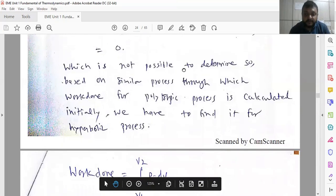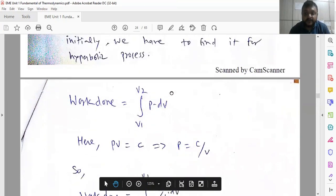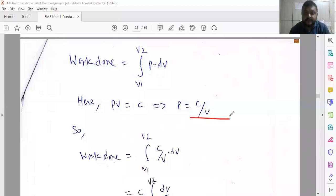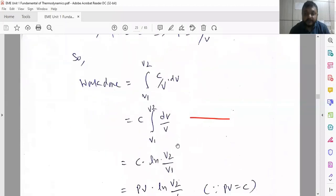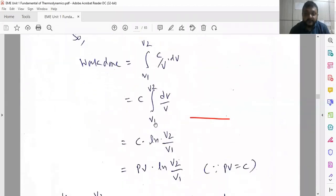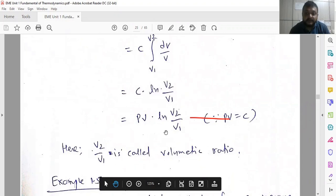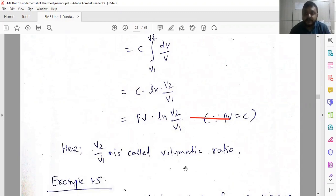For the hyperbolic process, we use the equation: work done = P·dV. Since PV = constant, P = C/V. Integrating from V1 to V2 gives W = C × ln(V2/V1) = P1V1 × ln(V2/V1), where V2/V1 is called the volumetric ratio. This is the fundamental equation for finding work done for the hyperbolic process where exponent n = 1.